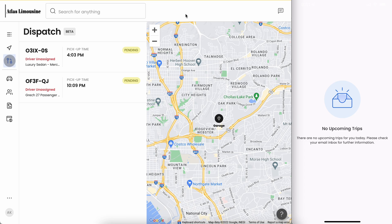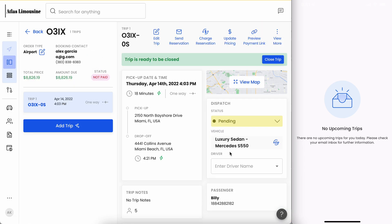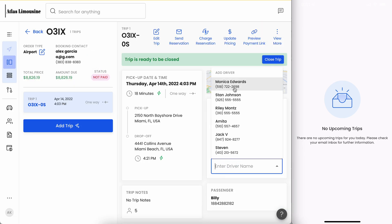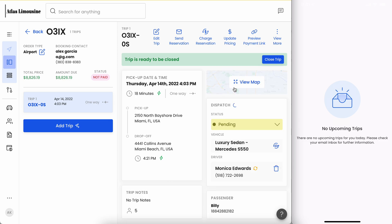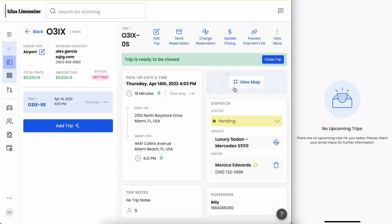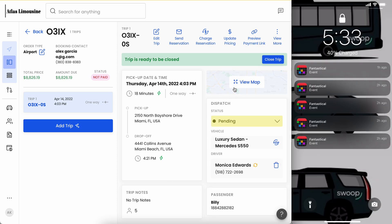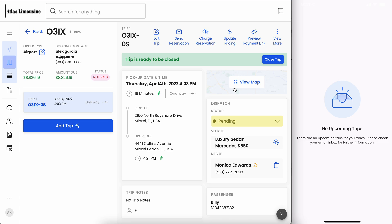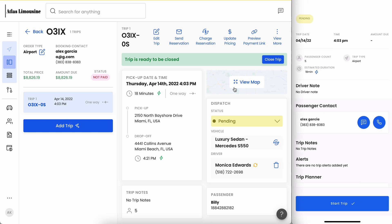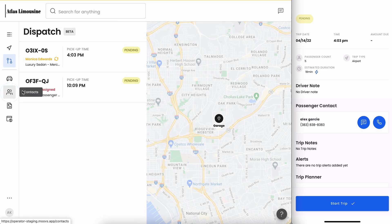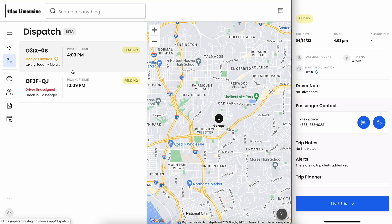So let's see how this works. I'll show you here on the left hand side how you're going to be assigned to a trip. When you get assigned to a trip you'll go ahead and see on the right hand side — in this case I'm assigning Monica, who's going to be the driver. If it doesn't pop up, you'll go ahead and drag down and refresh to now see the trip that has been assigned to you as a driver.